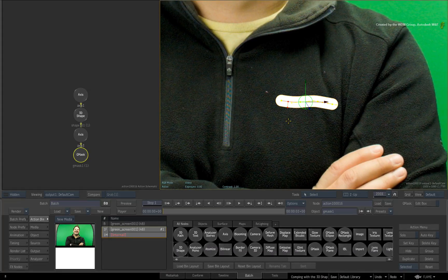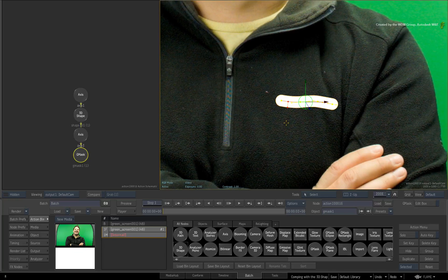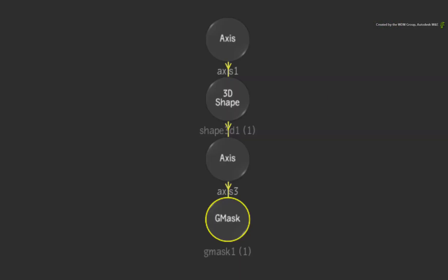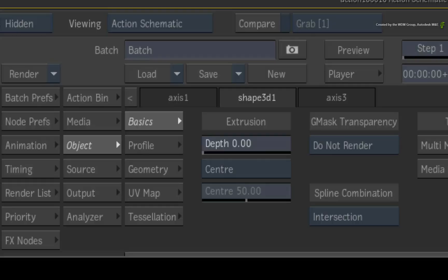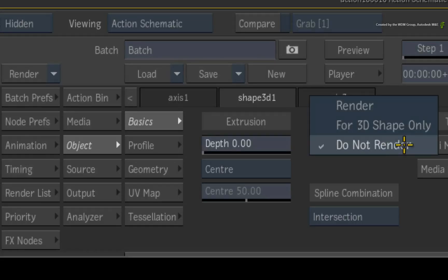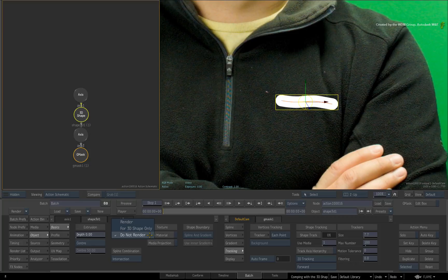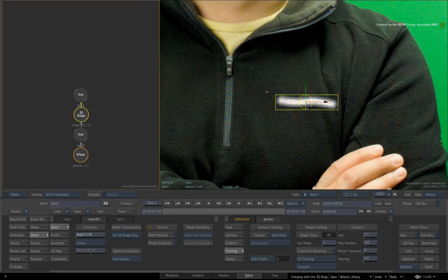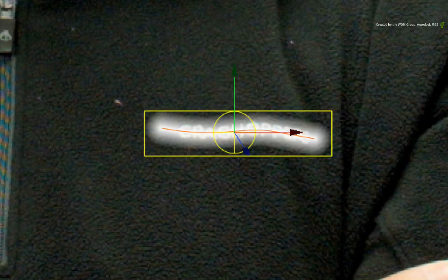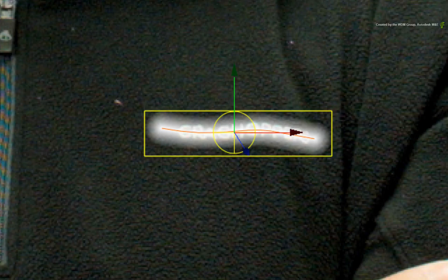So here we have a flat 3D shape with hard edges. To soften the edges, double-click on the 3D shape node. Change the Gmask transparency setting to FOR 3D SHAPE ONLY. So the open spline is being feathered but now we can see the logo through the softness.